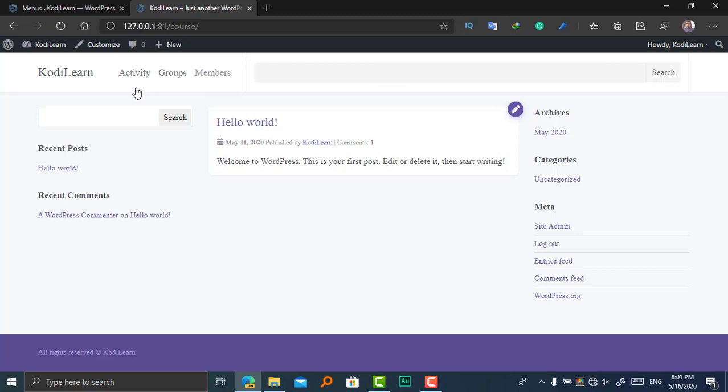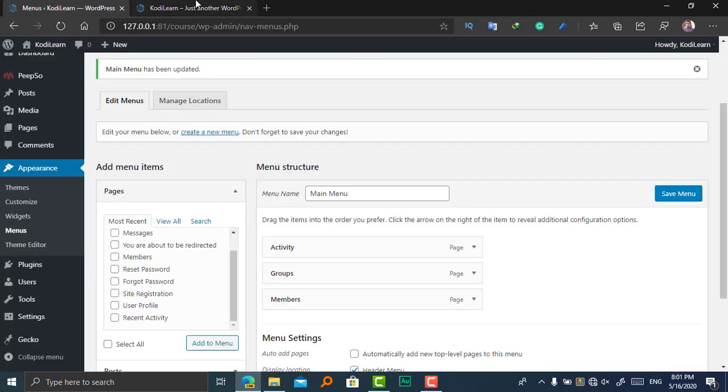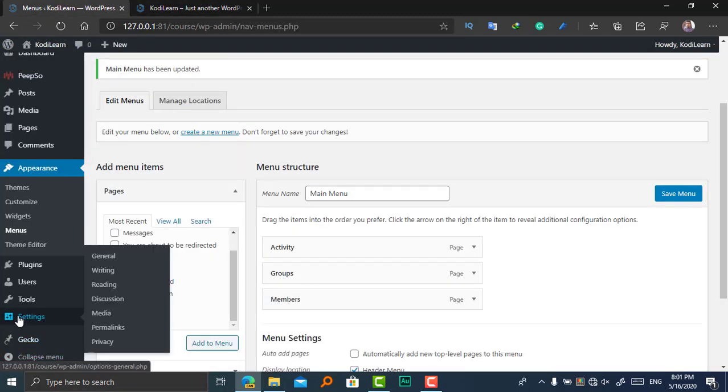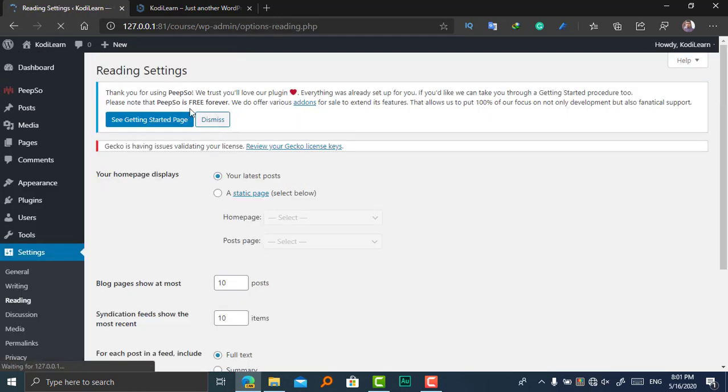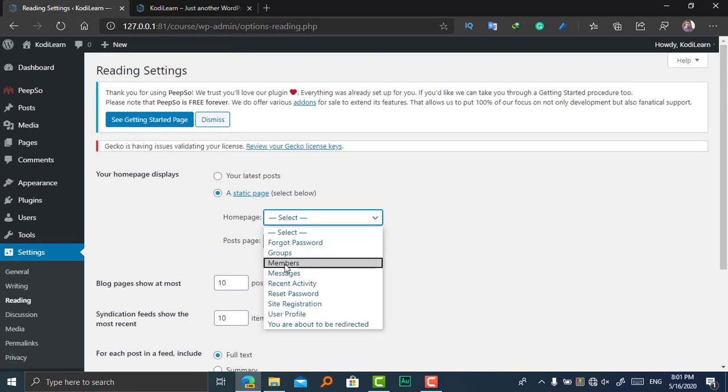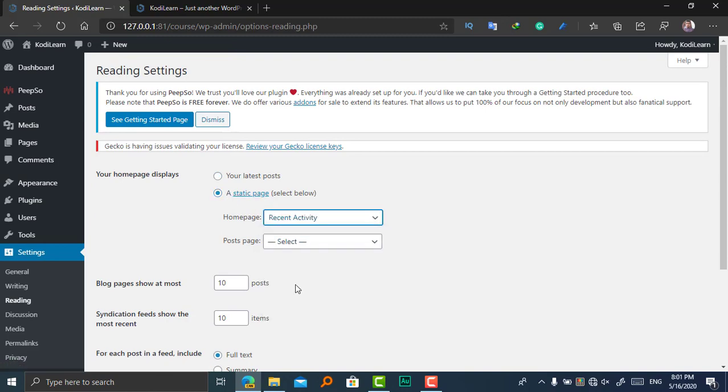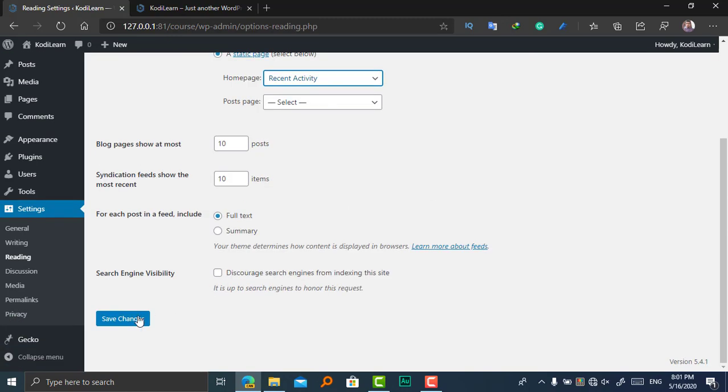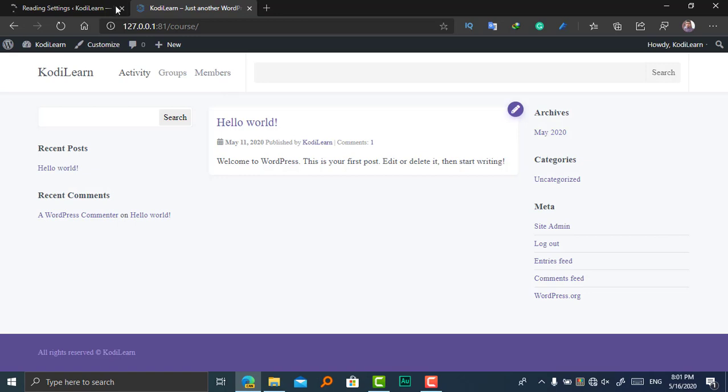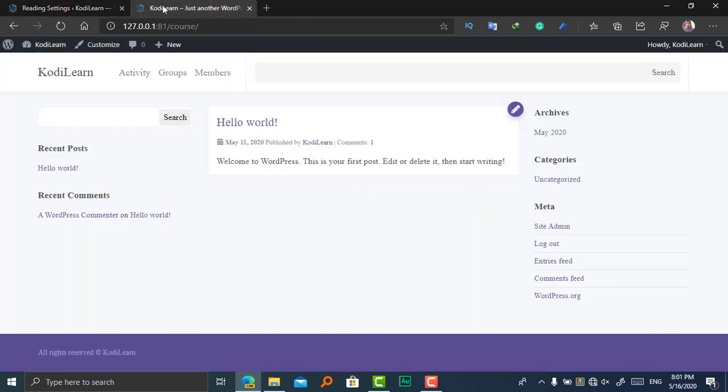Now Activity, Groups, and Members are presented here. So let me make the activity page as the home page. I'm going to click on Settings and Reading, and from the static page to the Activity page. You can choose any page that you want, but I'm going to choose the Activity page as the home page and refresh it.